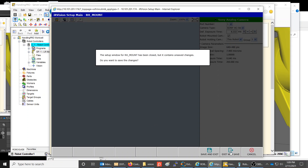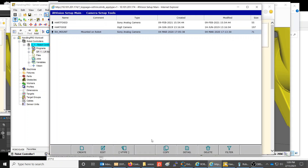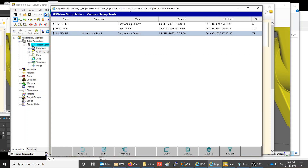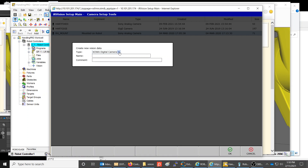When you first hook up a camera to a robot, the first thing you have to do is create the camera. The interface looks slightly different depending on your robot version — this is the R-30iB controller. Go to Camera Setup Tools and select Create a Camera. You need to know what kind of camera you have; in this case it's a Sony analog camera. Then give it a name, such as 'Sony Cam,' and add a comment to make it more descriptive.